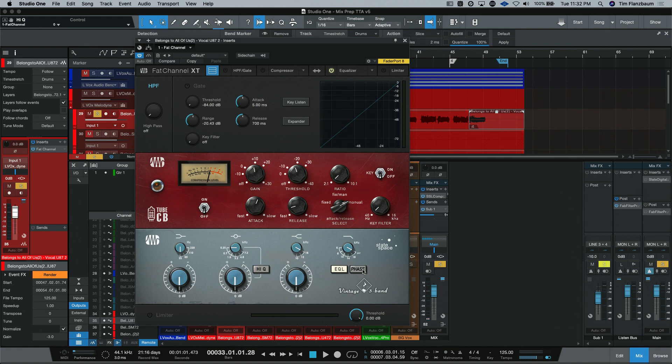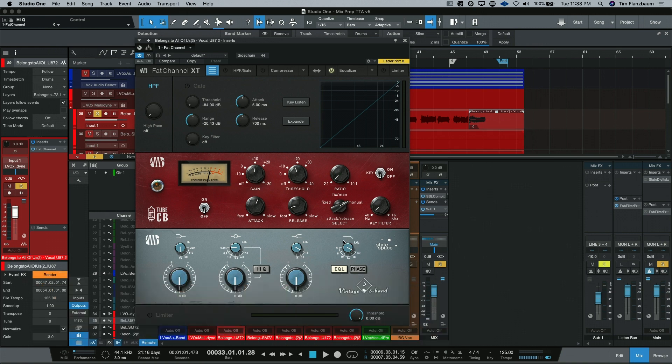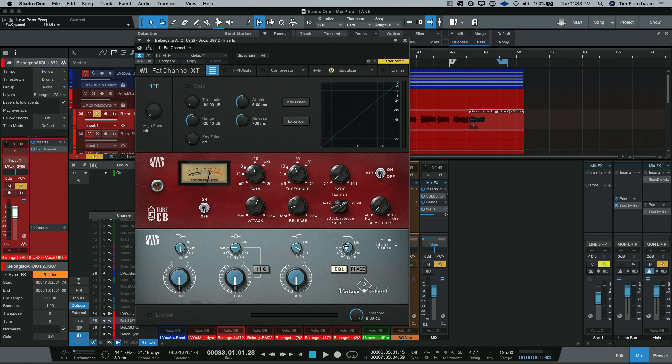These EQs are also famous for being able to flick the phase of them as well. And this one has a high-shelf cut in it as well. All the way to the right is off and then as you scroll up or bring the dial to the left, it starts attenuating the high frequencies and the frequency where it does that starts getting lower and lower.